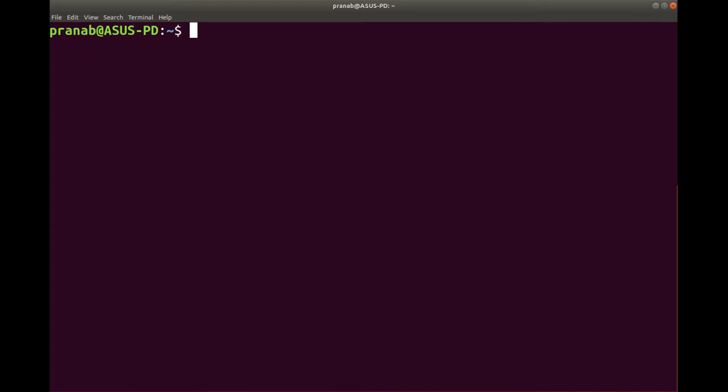For this you need to type Ctrl+Alt+T together. It will open the terminal which will look something like this. Now let us look at some of the basic commands.